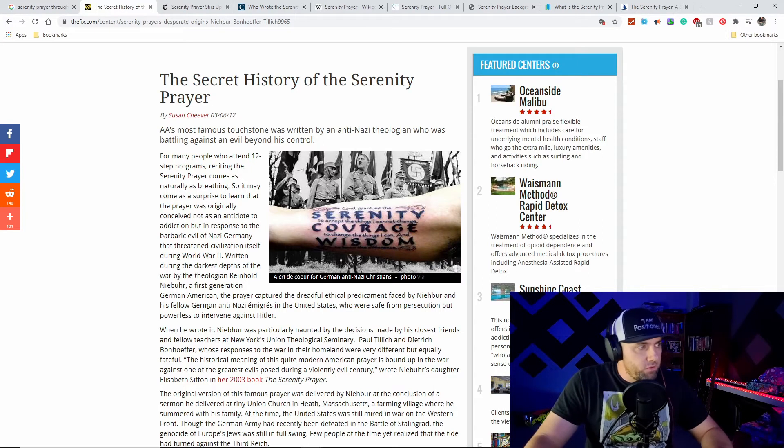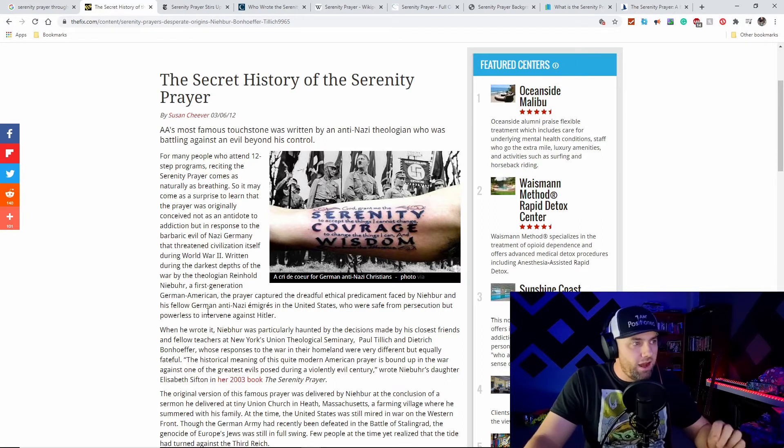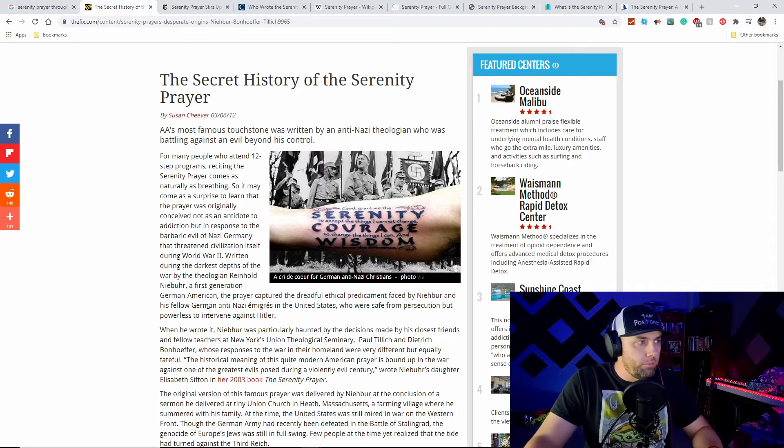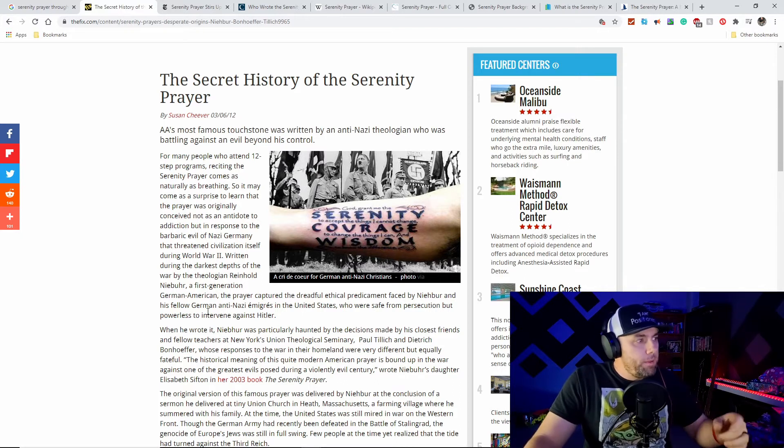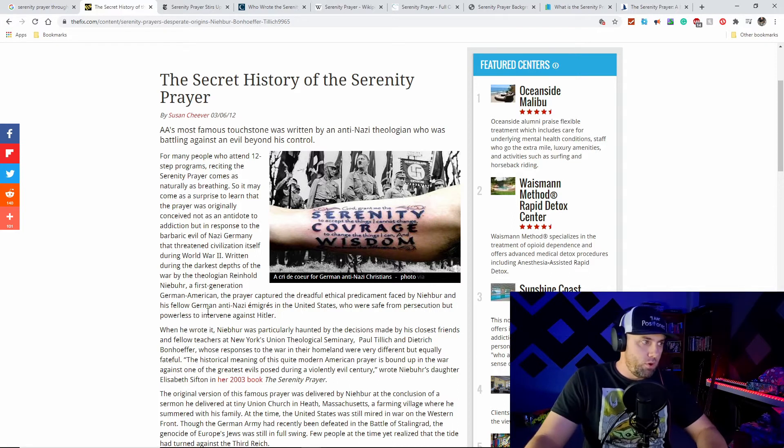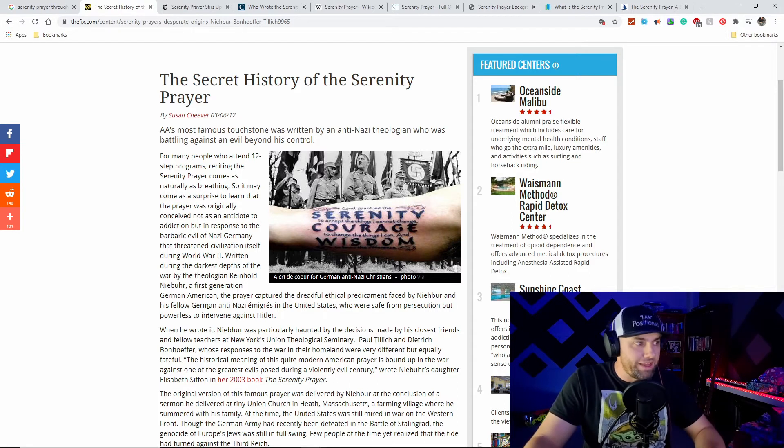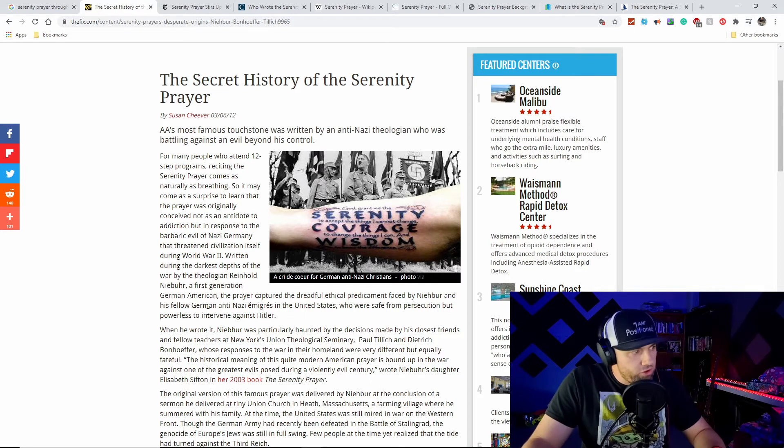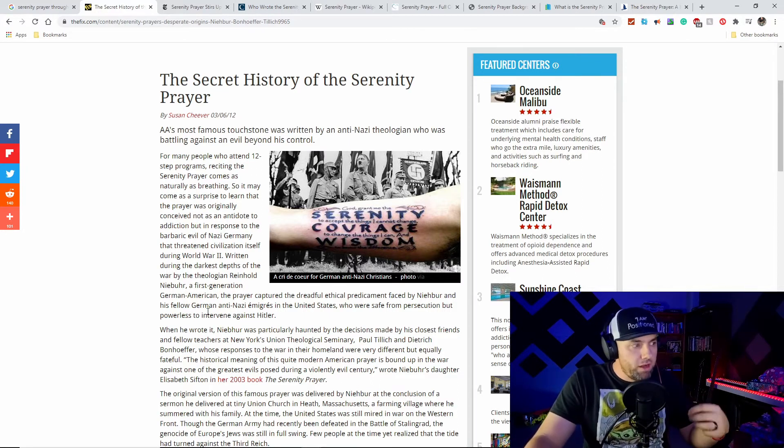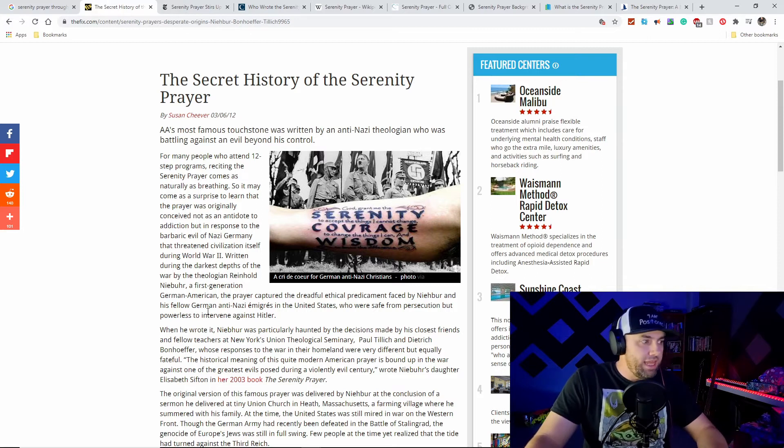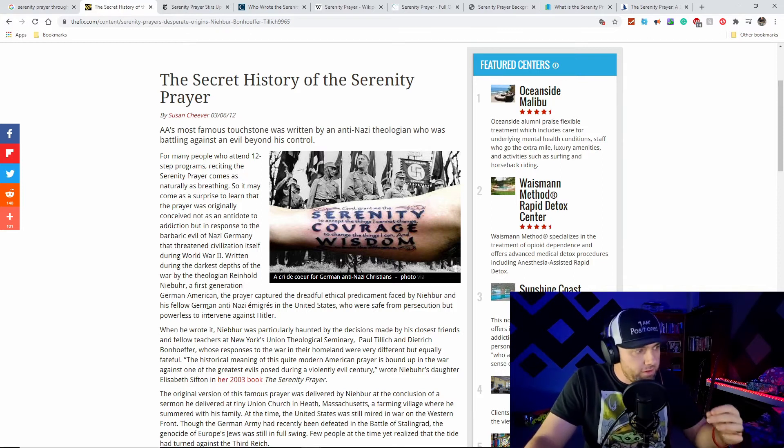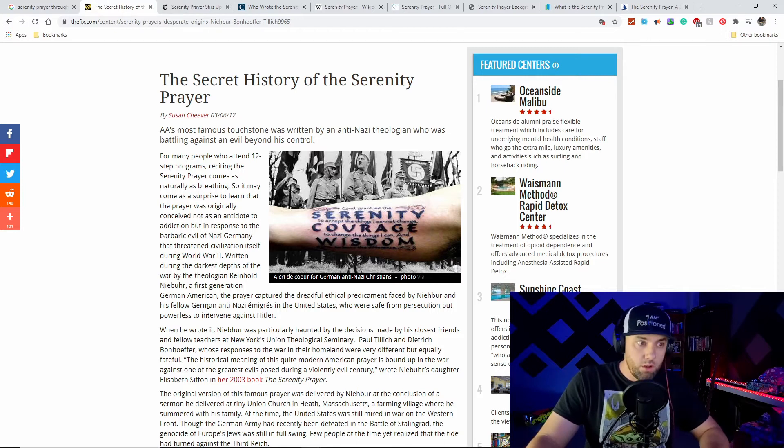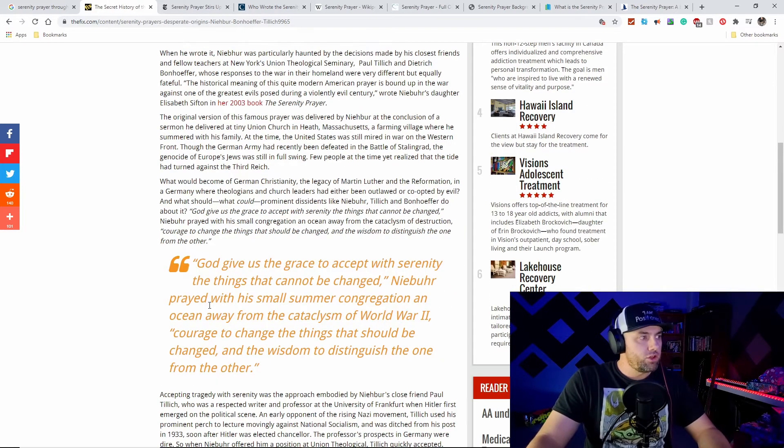It starts off and says: AA's most famous touchstone was written by an anti-Nazi theologian who was battling against an evil beyond his control. For many people who attend 12-step programs, reciting the serenity prayer comes as naturally as breathing. It may come as a surprise that the prayer was originally conceived not as an antidote to addiction, but in response to the barbaric evil of Nazi Germany during World War II.